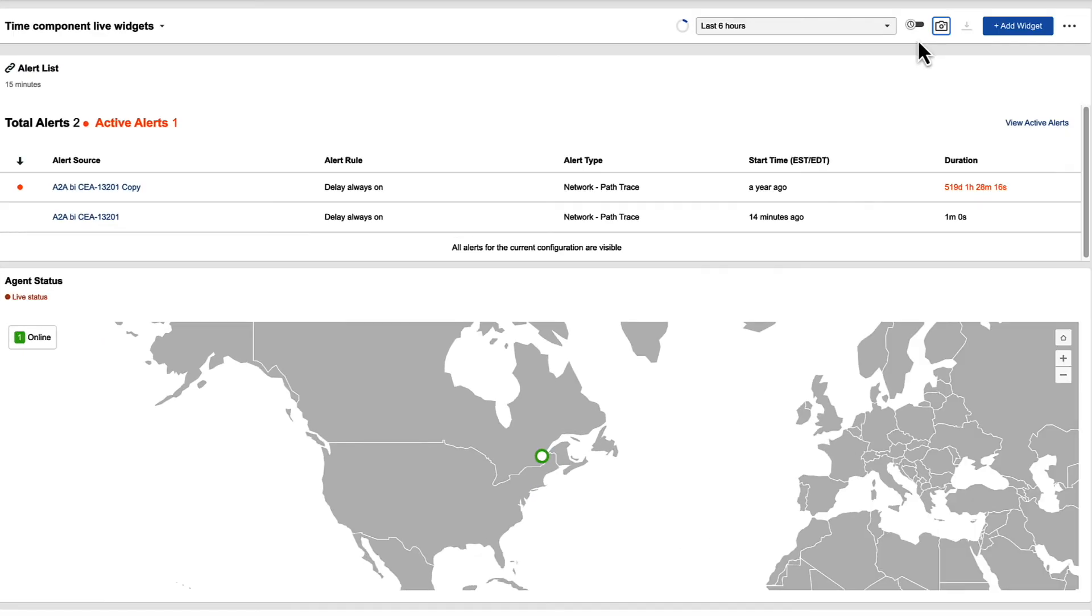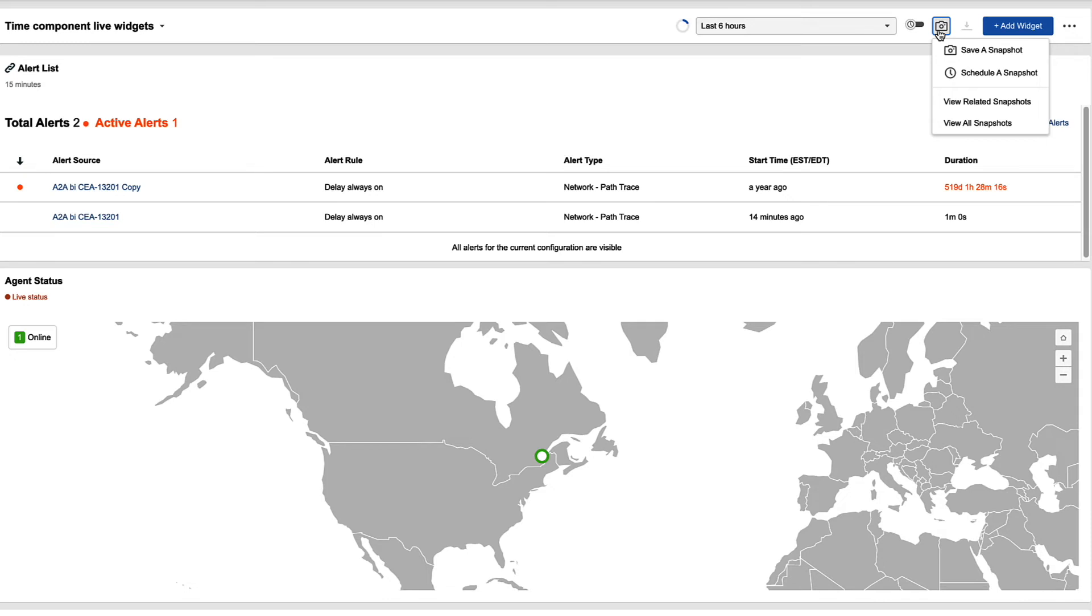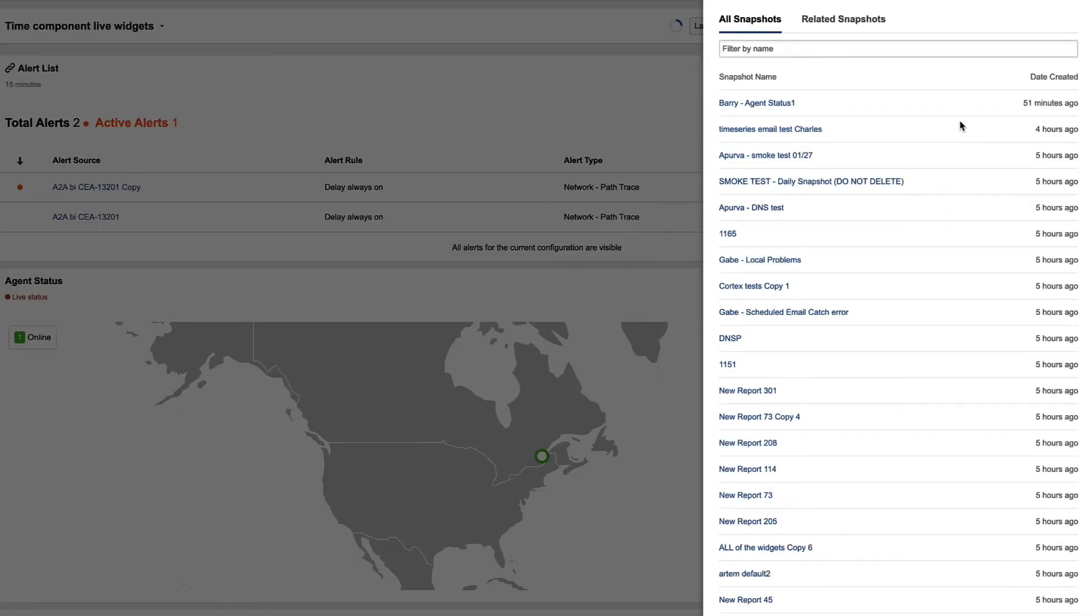To the right of that, we have a snapshot button. This allows me to either save a snapshot or schedule one, so that will take a snapshot of the data within this dashboard. And then I can also view the different snapshots that we've taken. So I can view all and here's a list of all of them. You can search as well, or I can view related snapshots.